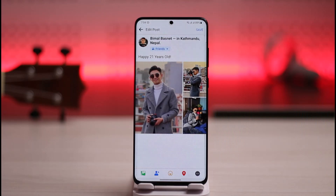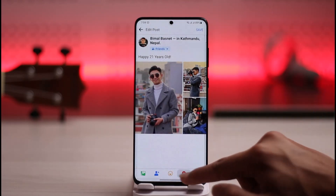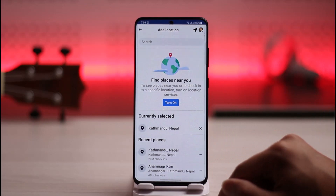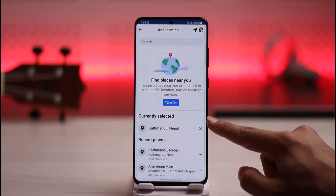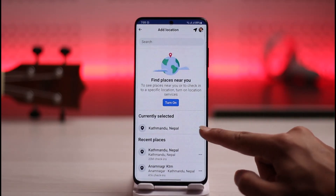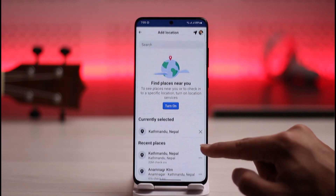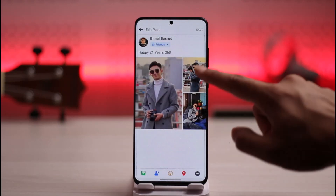Same steps: go to your profile, go to the post, tap the three dots, select edit post, and you'll land on this page. This time again, you just tap on the same GPS icon. You can see the currently selected location — you just need to turn off this toggle.